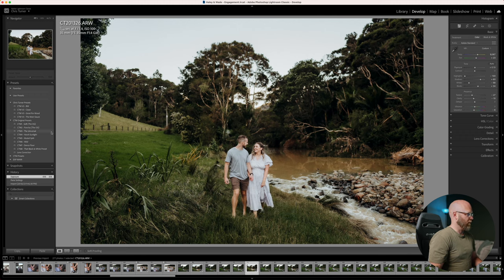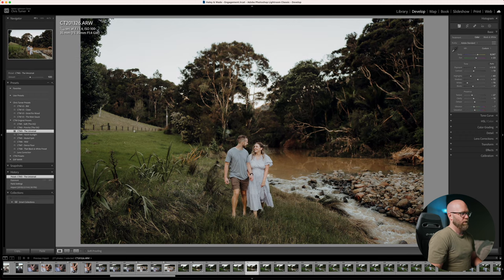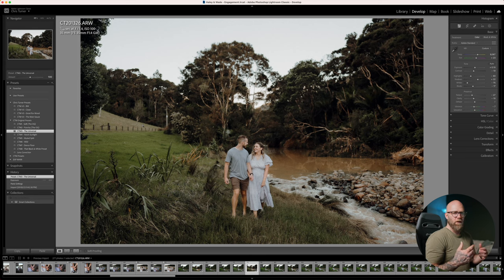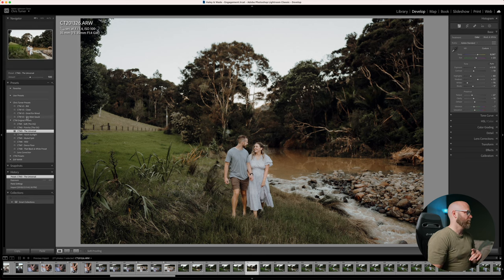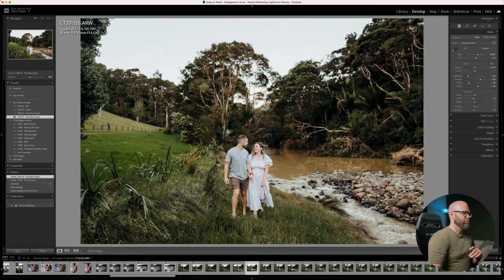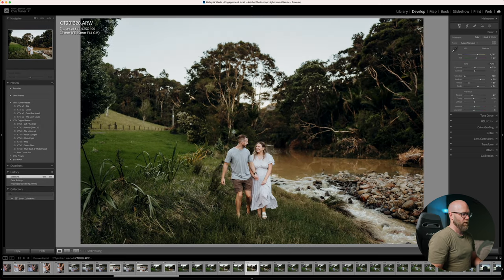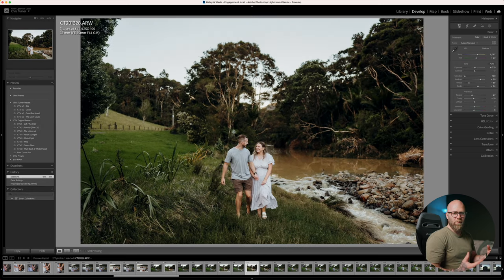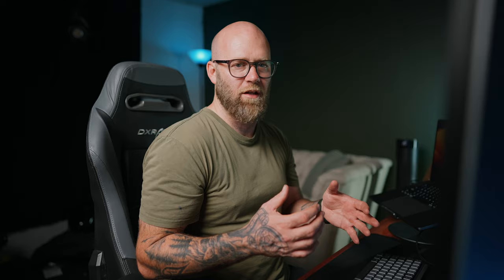We can try one of the old ones — the universal. That one looks much more muted, more of a soft pastel tone to it. As I move on I'm just re-copying all the settings as the scene moves on and changes a little bit.